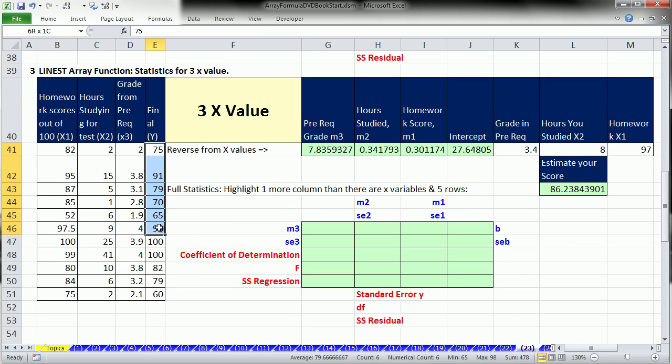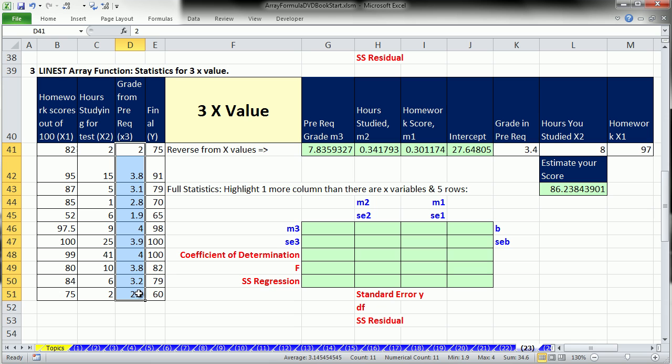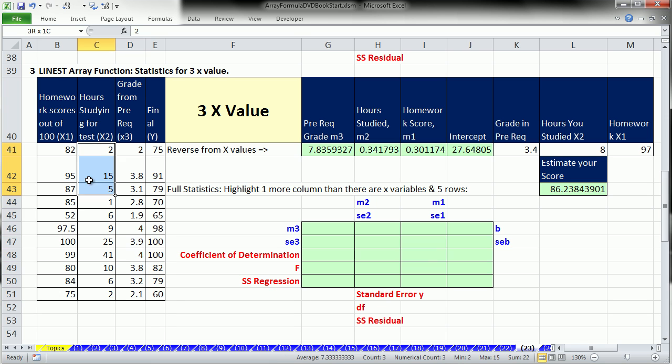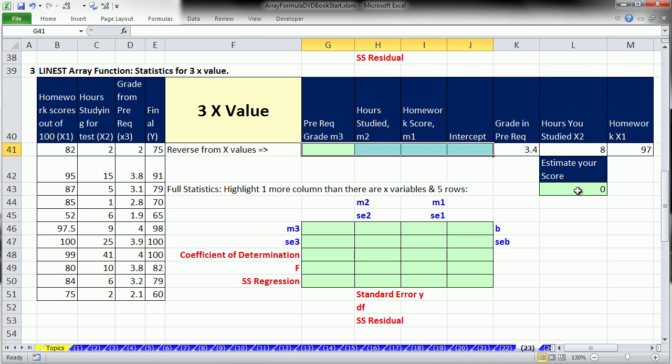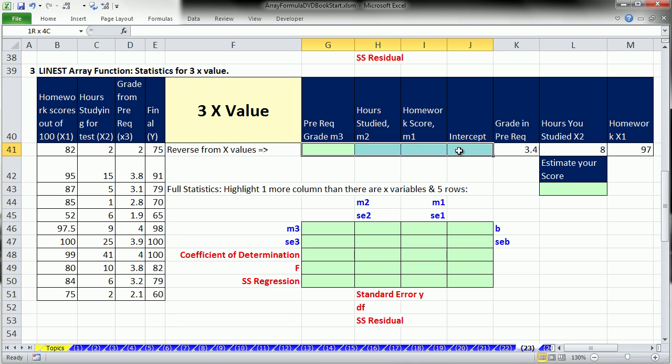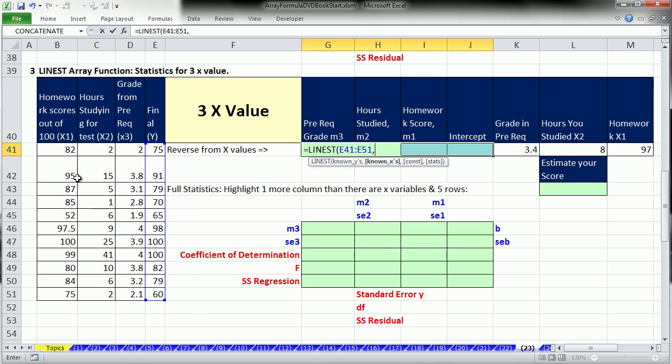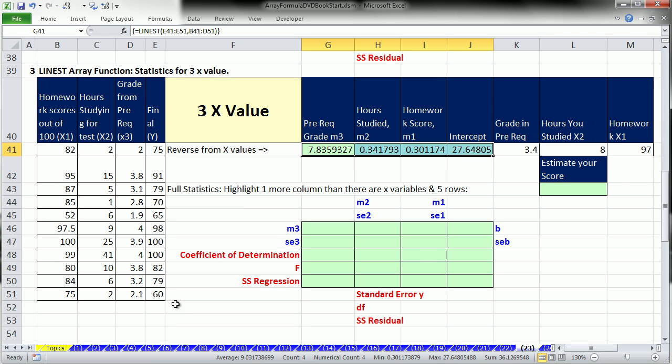Here we have the final score, grade from prerequisite class is our third x value, then hours studied and homework scores. x1, x sub 1, x sub 2, x sub 3. Slope 3, slope 2, slope 1. I'm going to highlight all of these, equals LINEST, known y's, comma, and all of the x's. Control Shift Enter, and there we go, just like that, absolutely amazing. Most people don't do statistics, but for people who do statistics, this is pretty lovely.